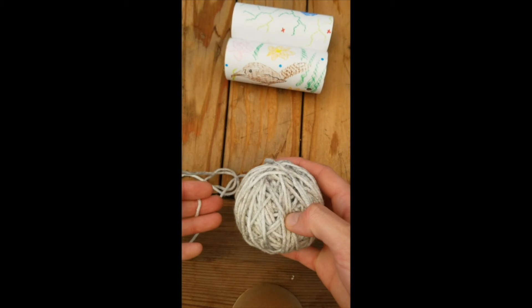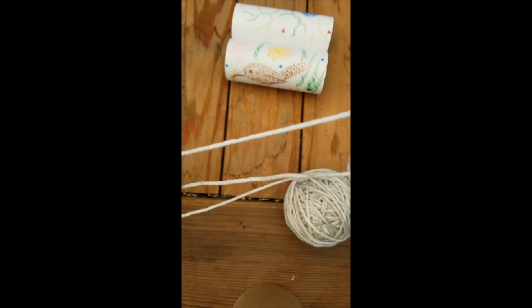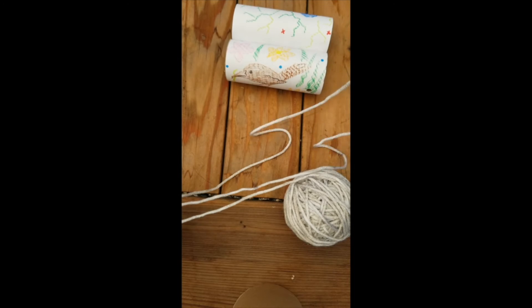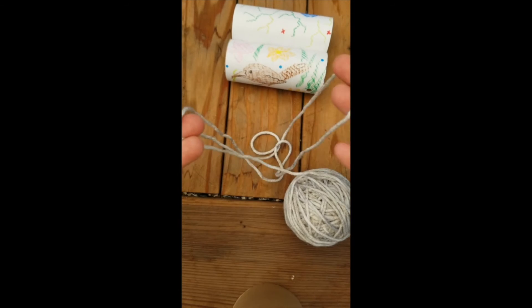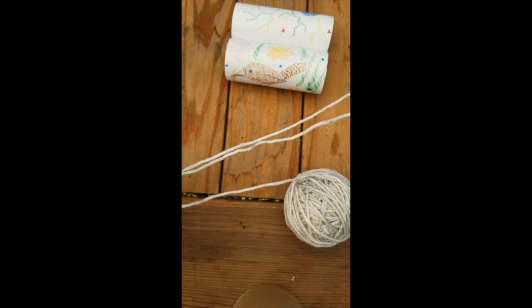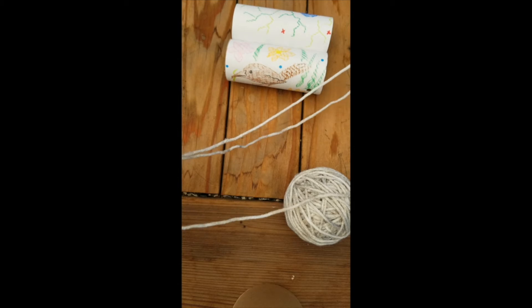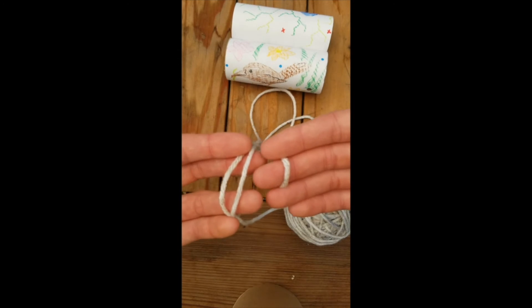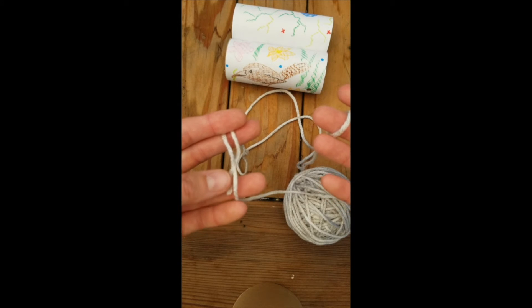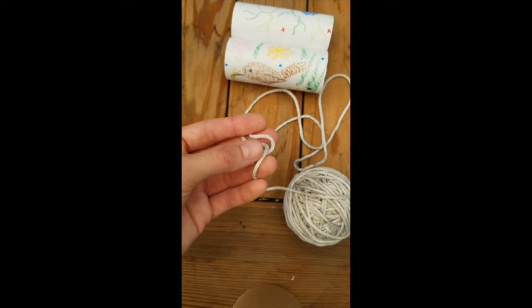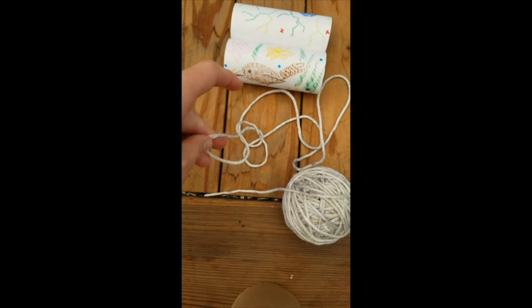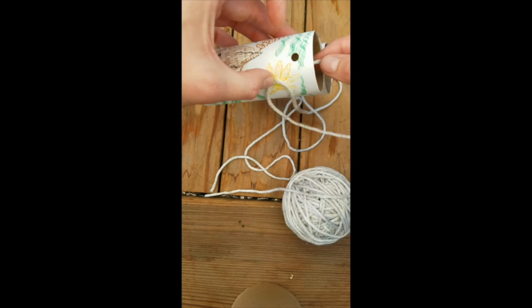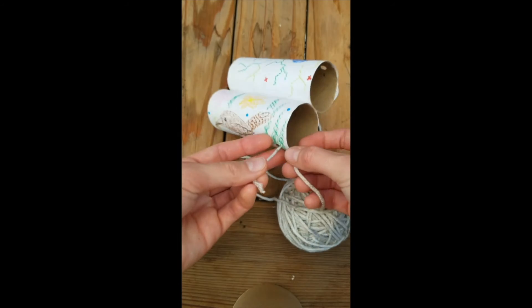For our next step, we're going to be using our string or yarn. We're going to measure out enough that we can comfortably hang these binoculars around our neck. We don't want it too tight, and too loose means our binoculars are just going to be flopping around, which isn't very comfortable either. Two feet is probably the most you want to go in terms of string length, but this is always adjustable. If you find you've given yourself a bit too much length, you can always tie it tighter. We're going to use our scissors to cut that string and then simply tie it through those holes we punched.